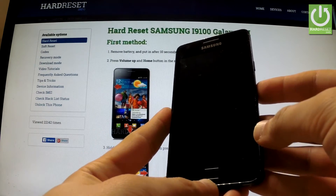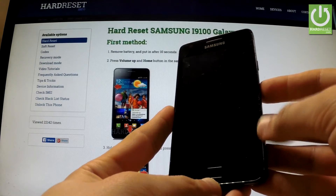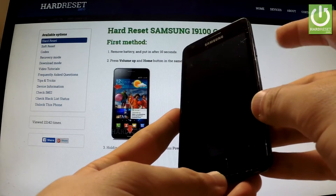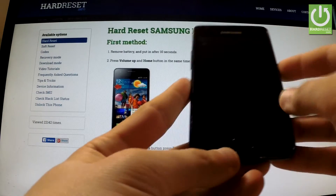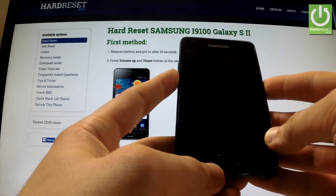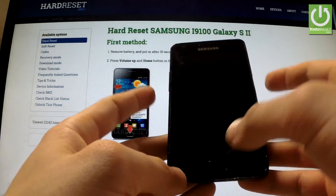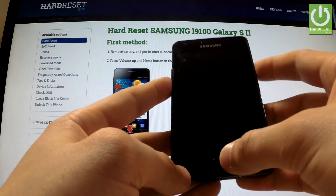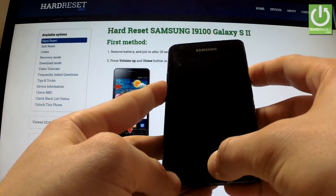In the next step, use the following combination of keys: the power key, home button, and volume down. Hold down these three keys together for a few seconds.